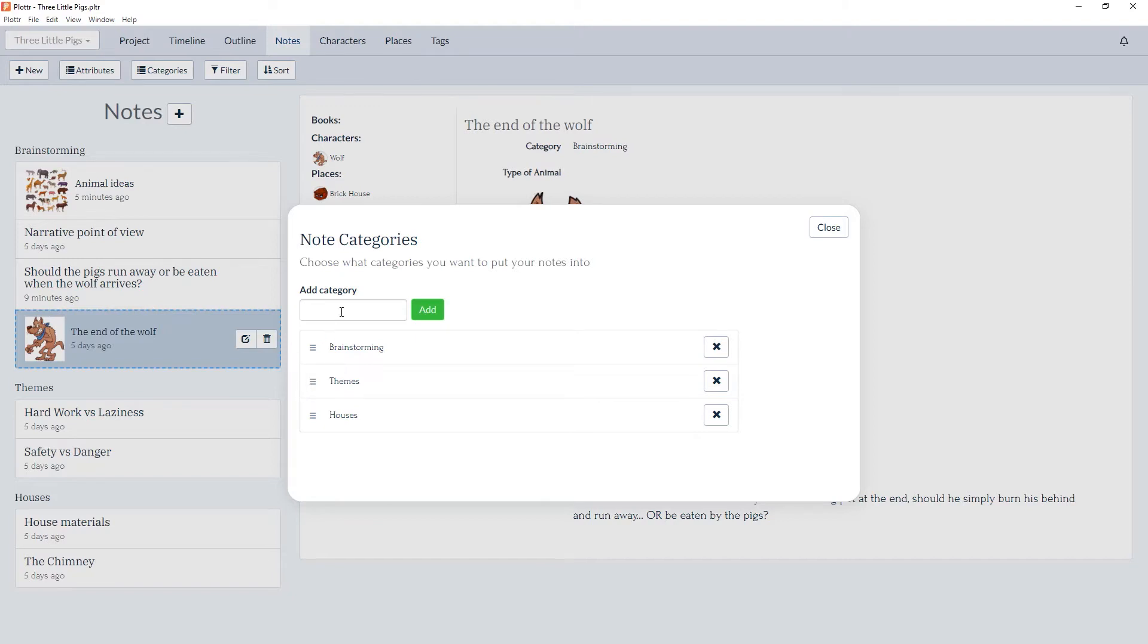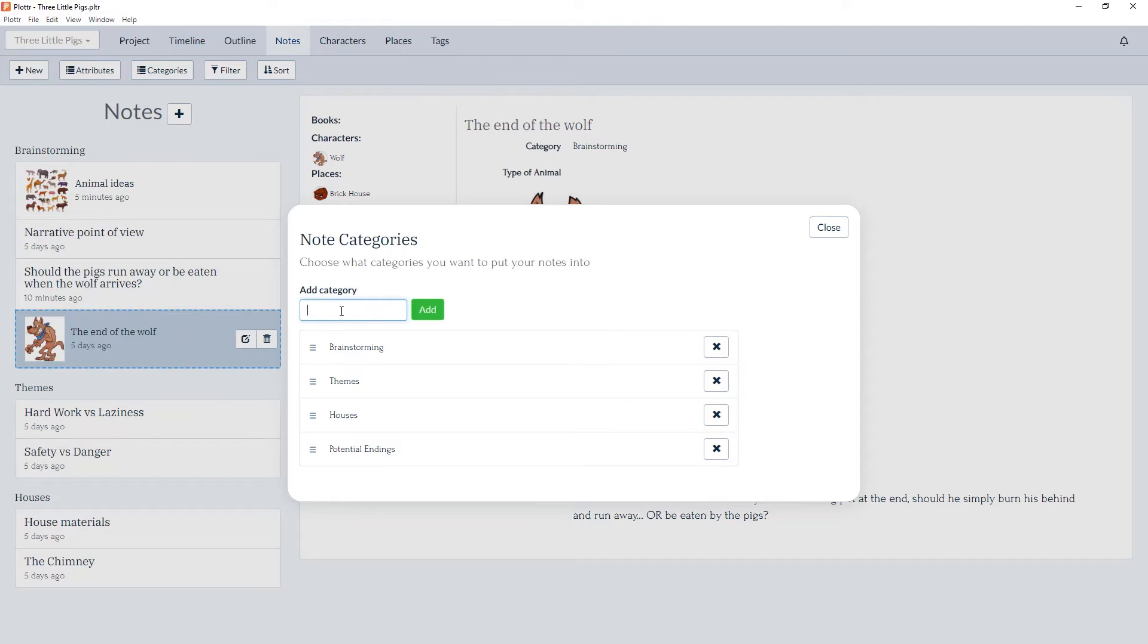We can add a new category such as potential endings. We can click enter and it will add it to the end of the list.